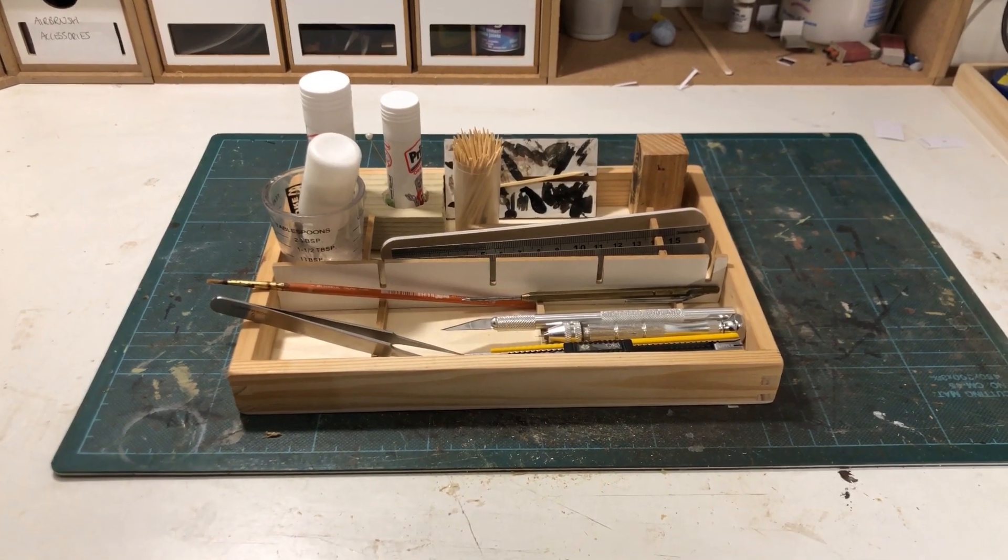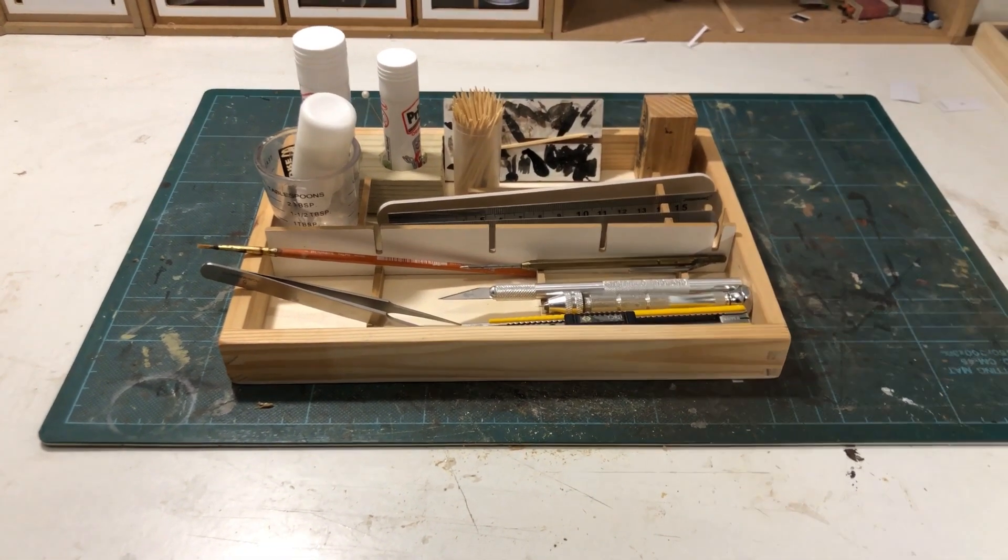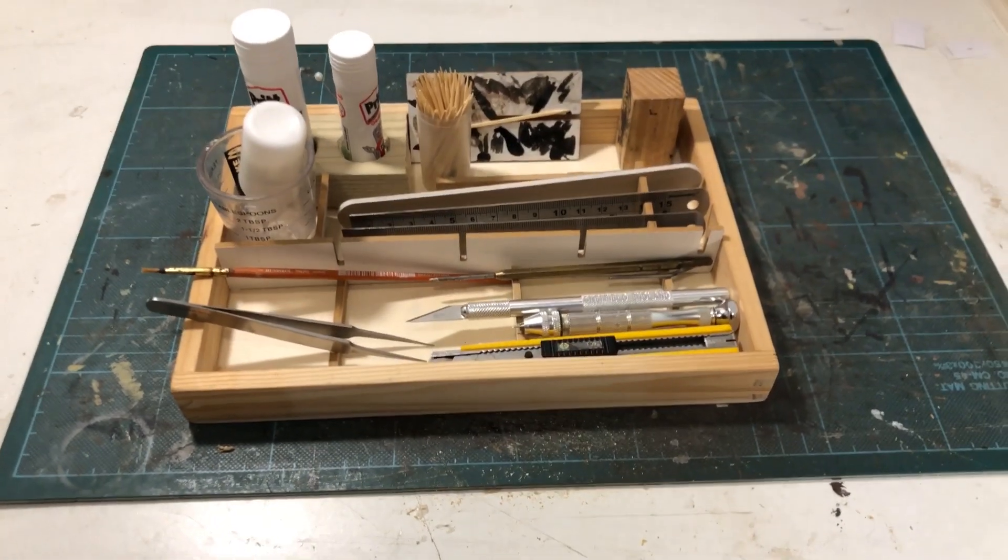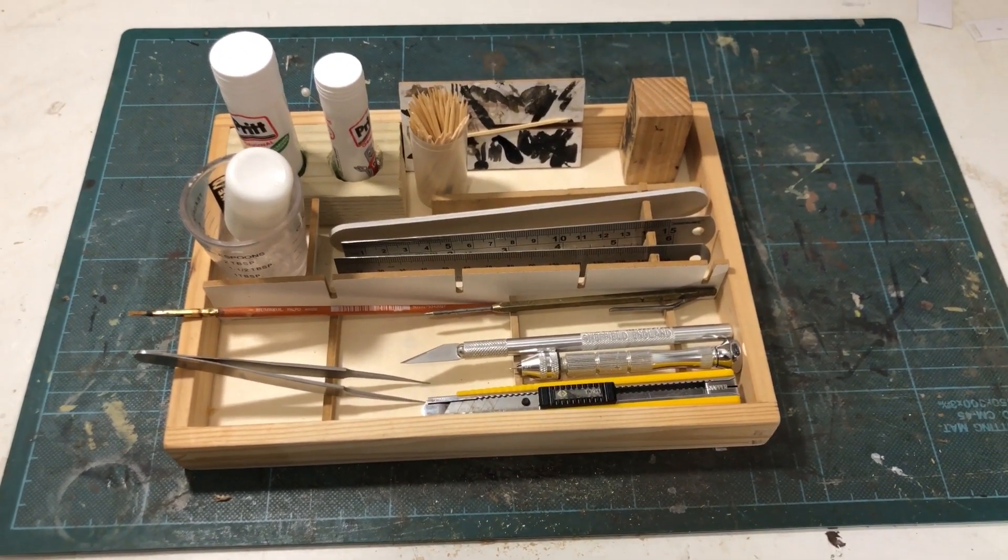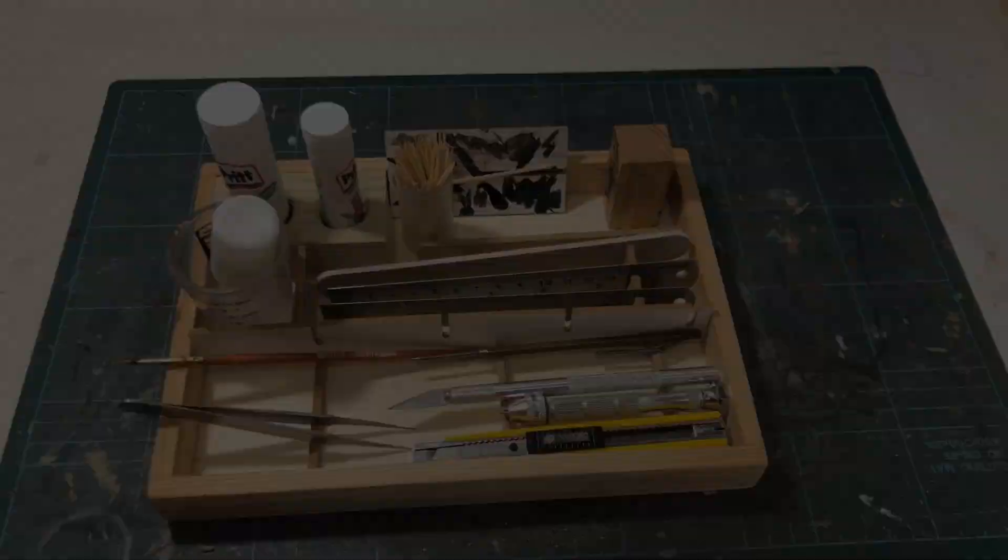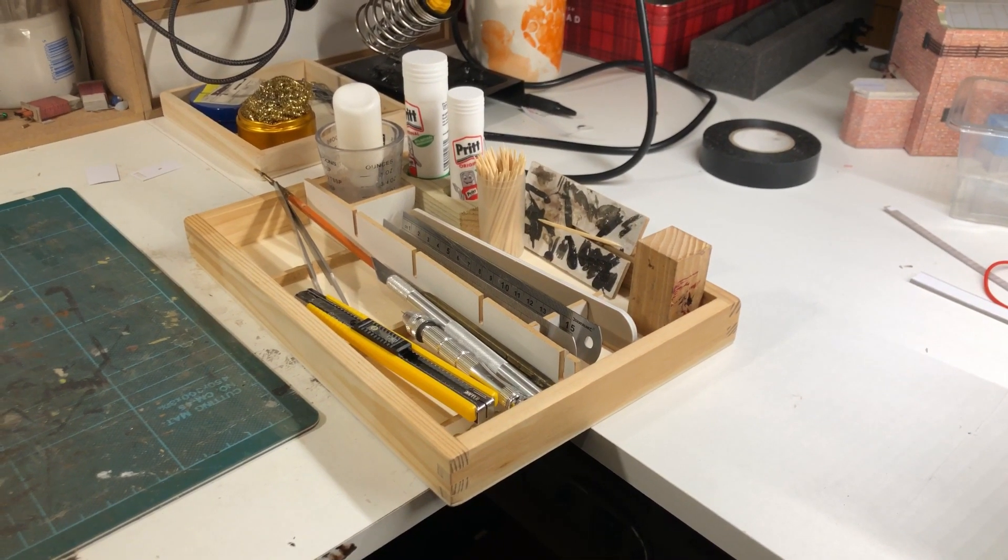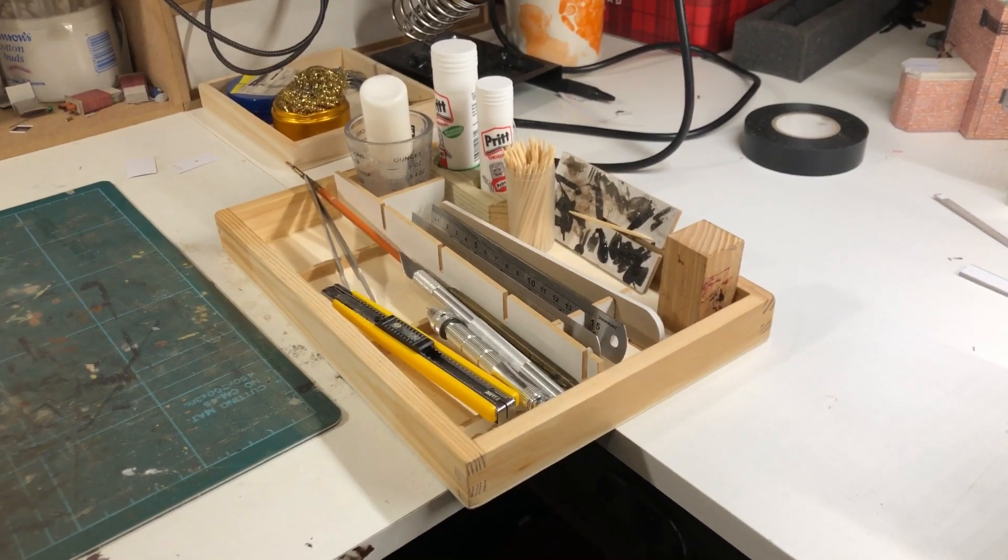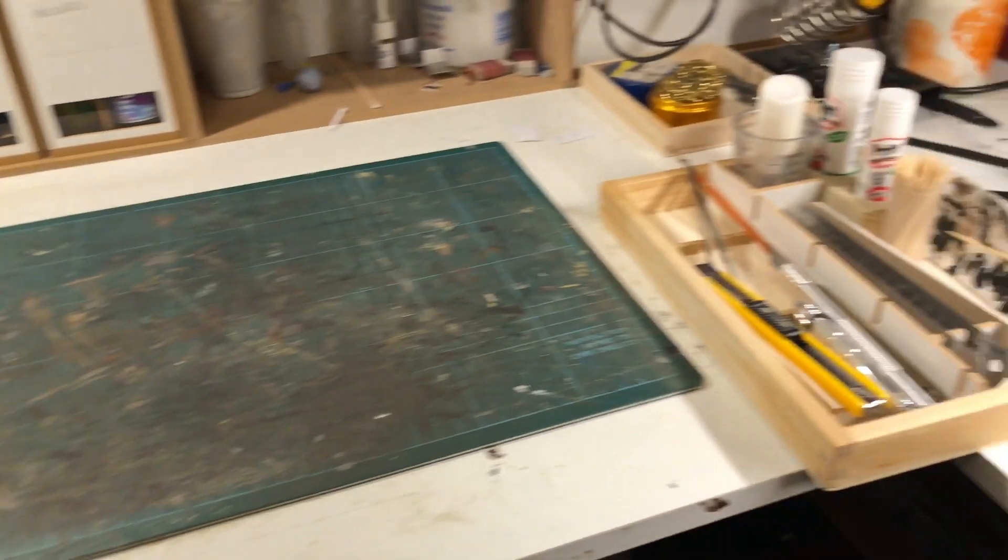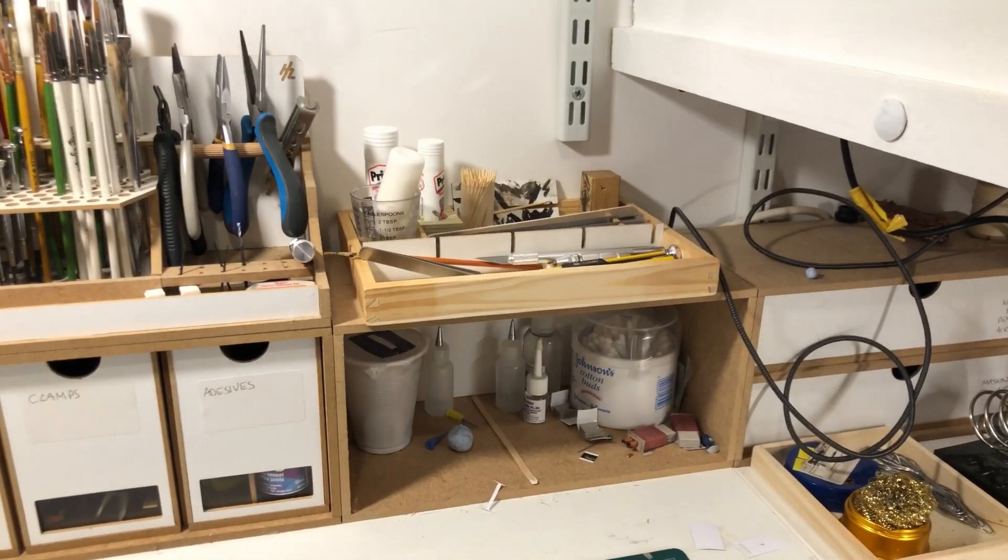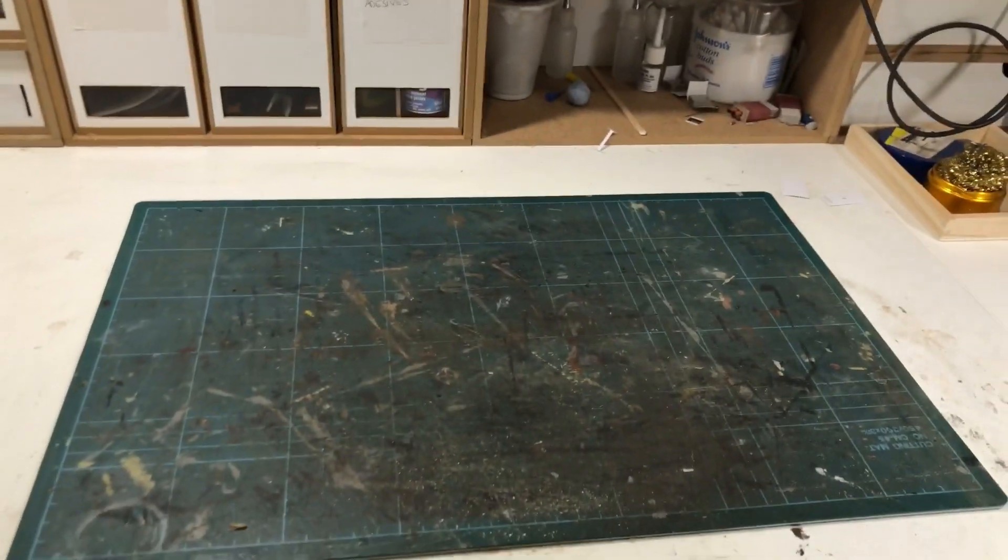So there we go, there's my handy little tool tidy all knocked up in a few minutes. Hopefully should keep the desk a bit tidier and allow me to find what I need. And here's the finished tool tidy, as you can see it sits quite nicely on the bench keeping everything neat and tidy but close to where I need it for when I'm modeling. If I don't want to use any of these tools for any time I can easily just pick up the whole caddy and put it on this shelf here keeping the workbench nice and clear.